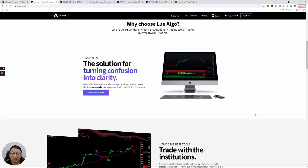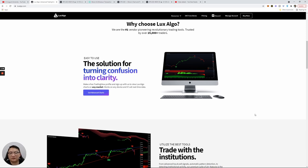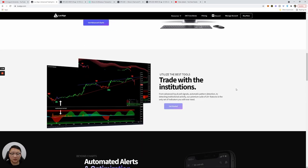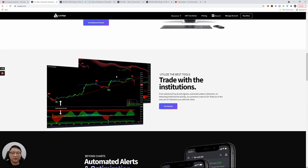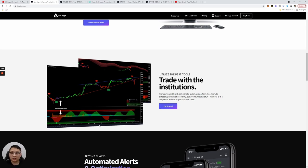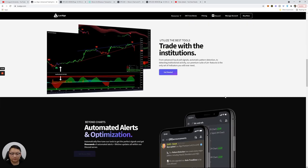Why choose LuxAlgo? We are the number one vendor pioneering revolutionary trading tools trusted by over 25,000 traders. Very clean look. There's different types of charts and signals you can utilize which I'll show you. This is the one that I utilize with the buy and sell signals which you can adjust the sensitivity levels. You can also use this option here which shows you volume and signals as well.